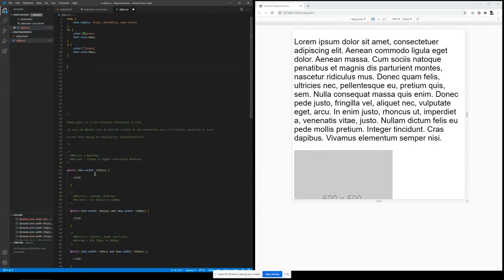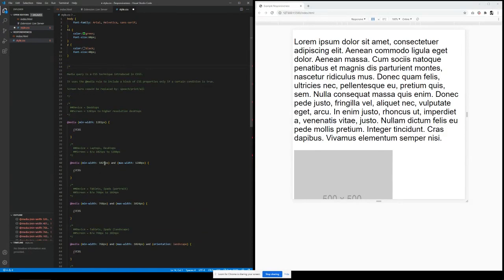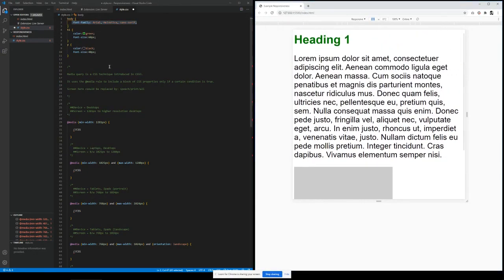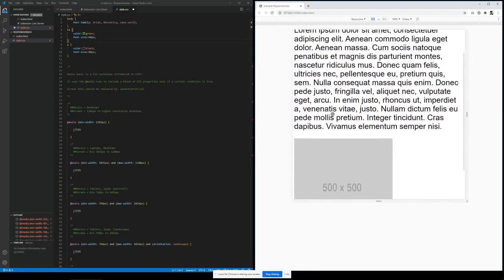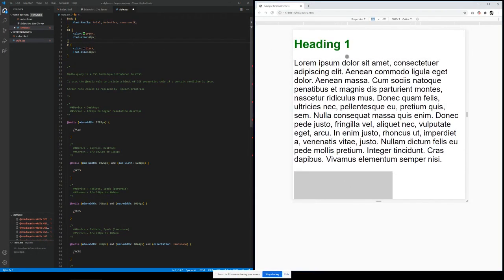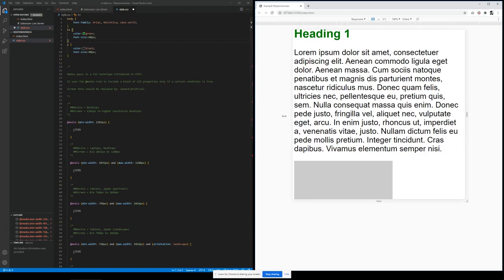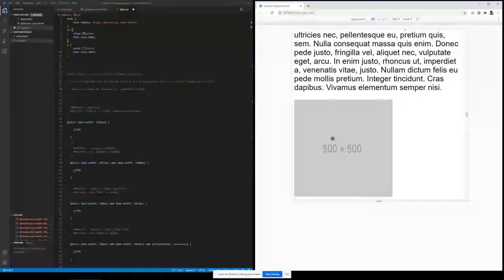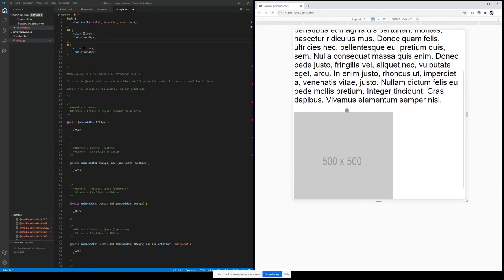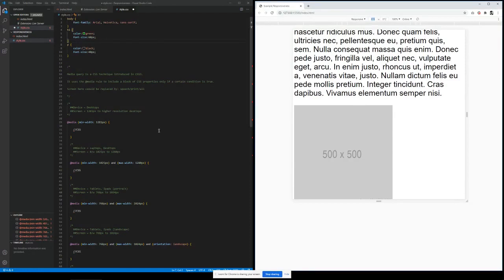So let's just bring in some code. I've included some examples here to save time. In the body I have defined the font family as Arial. H1 is set to green color, with the font size defined. The same goes for paragraphs — black color with font size of 40 pixels. I have an image as well which is 500 by 500 pixels. I wanted to show you how you can handle image responsiveness as well.